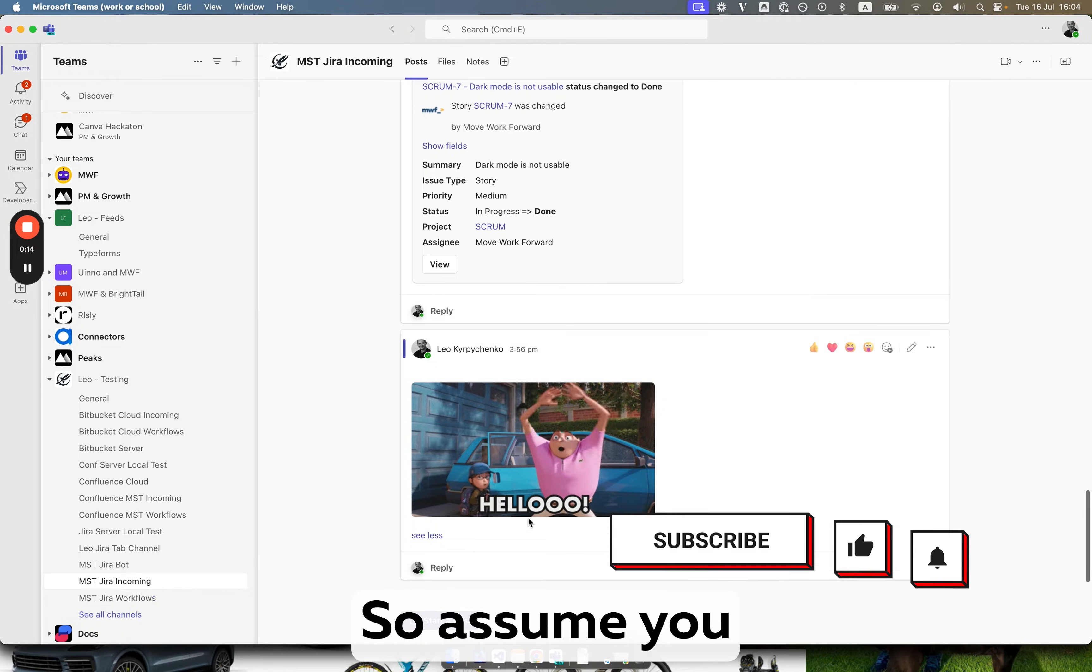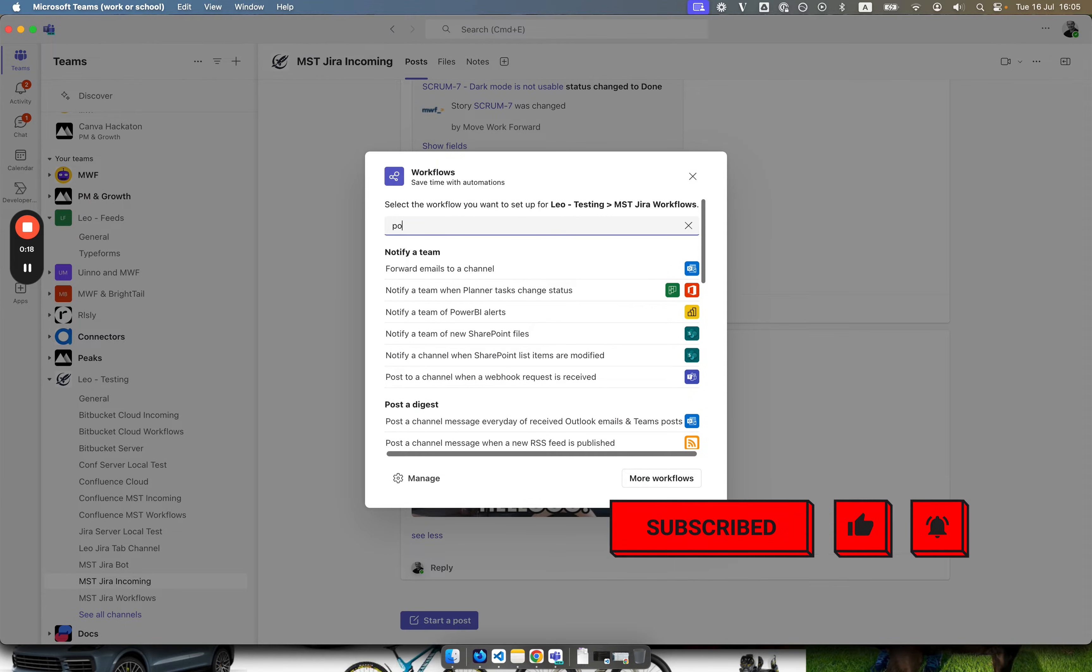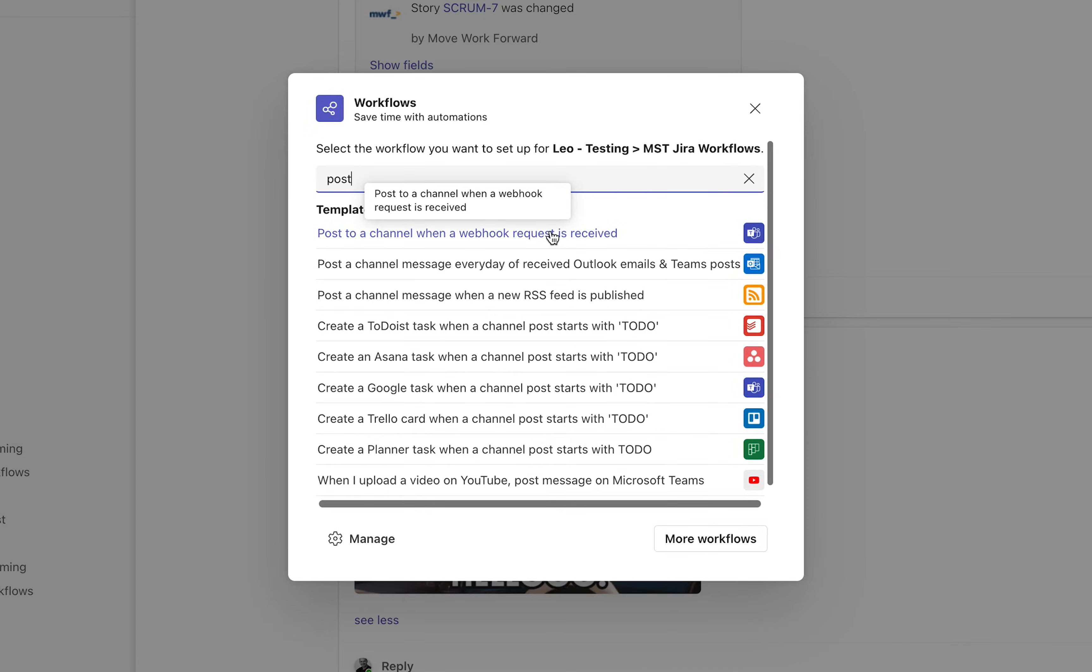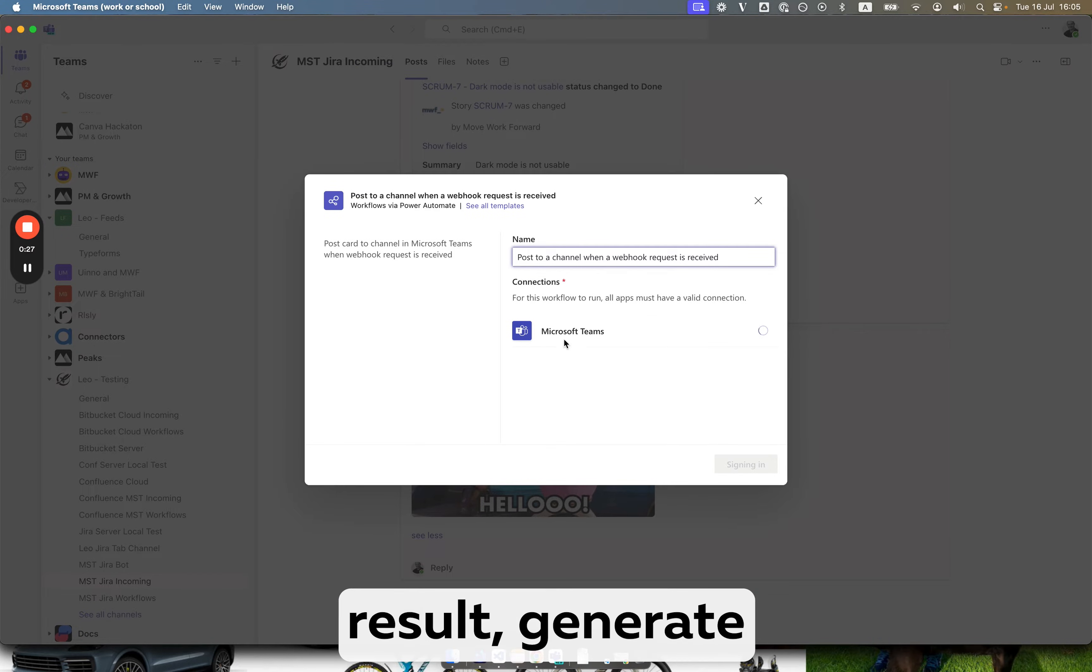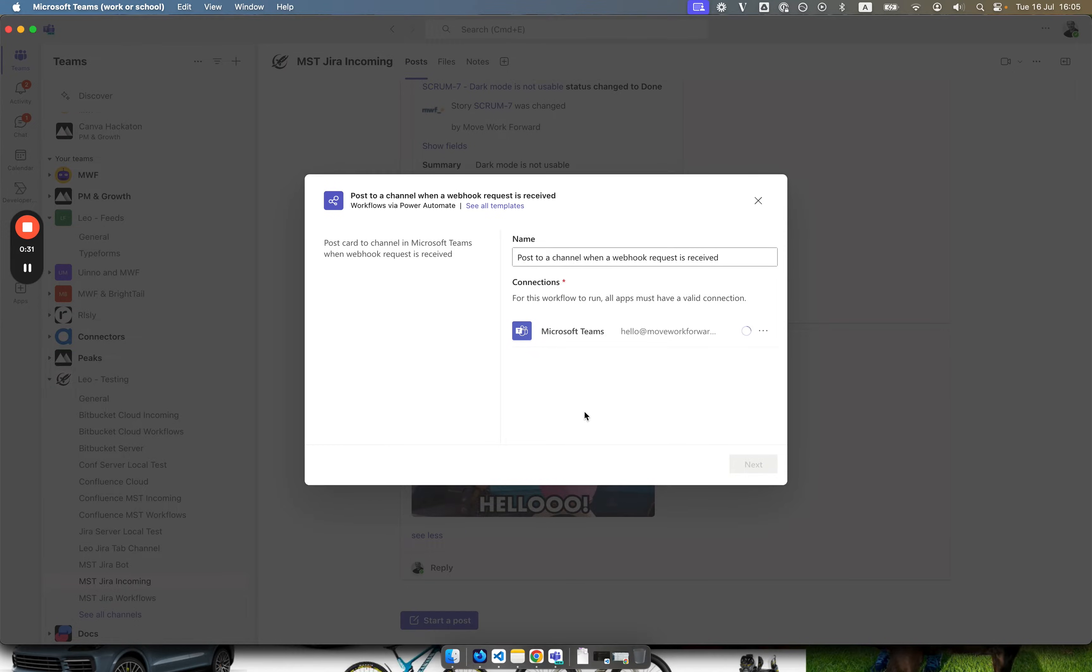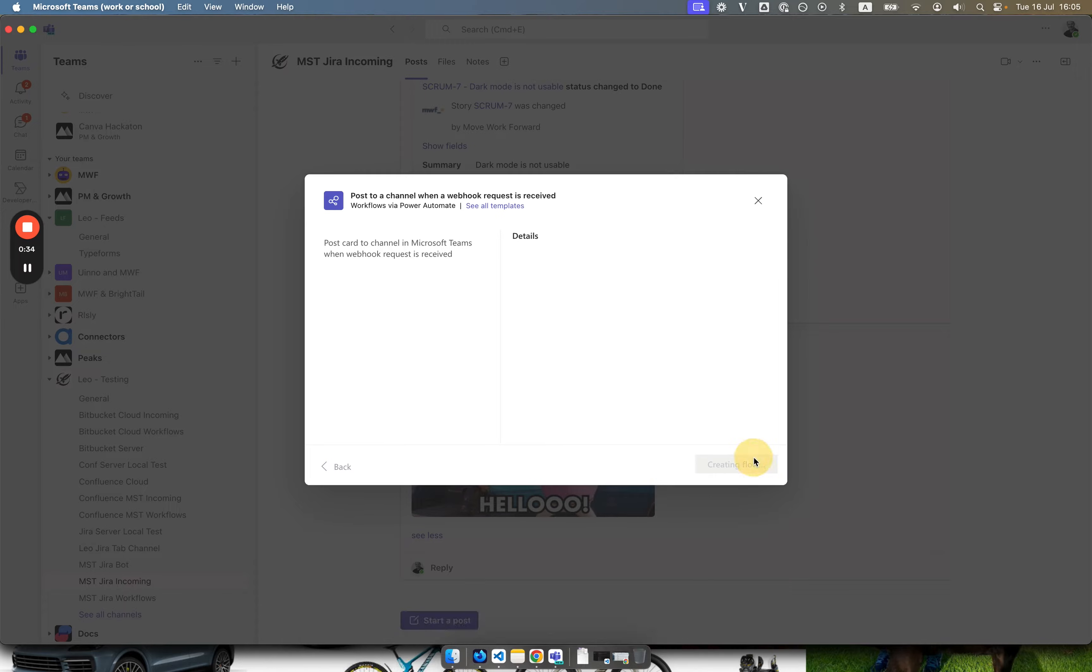So assume you have a channel where you want to integrate using workflows. You will add the workflow which is pretty simple, which is called post to a channel whenever hook request is received. At the end result generates a URL which you can use to post a message from anybody at all. In our case we will be using it to post from Jira.